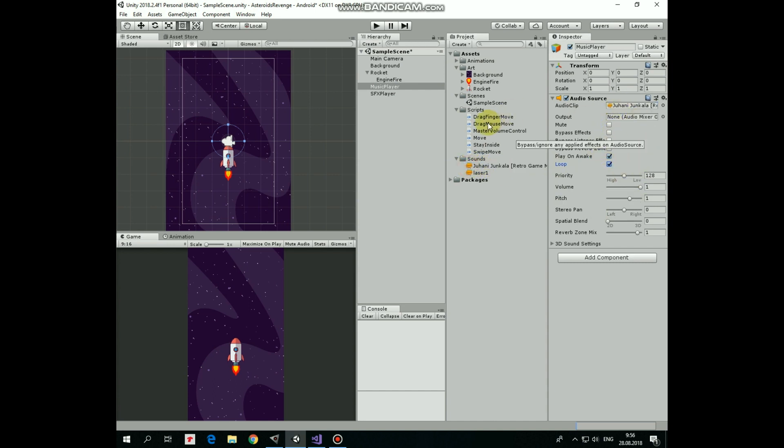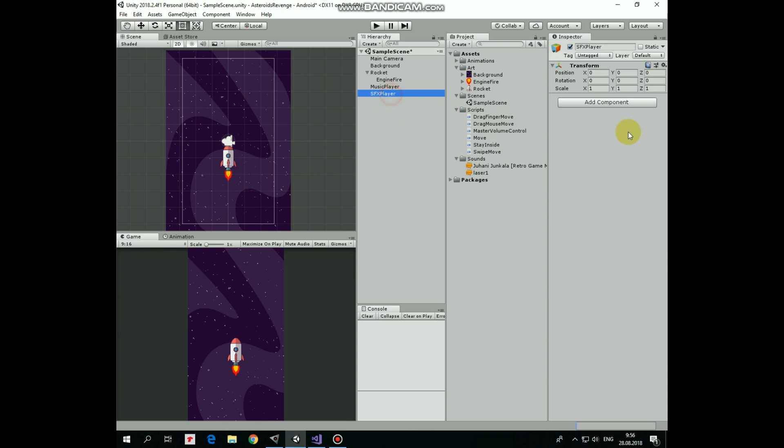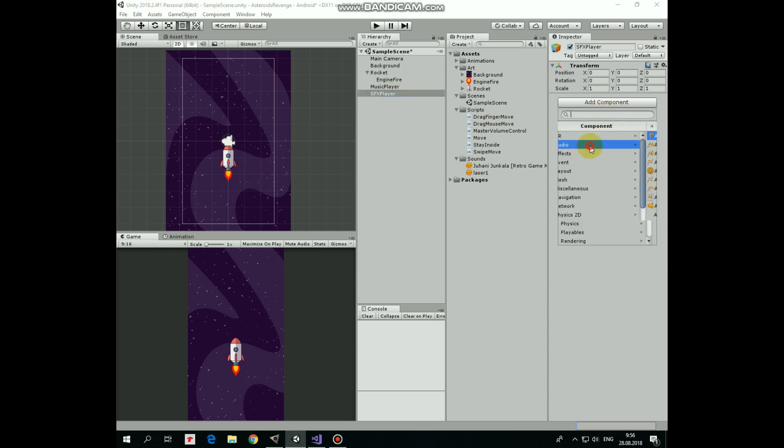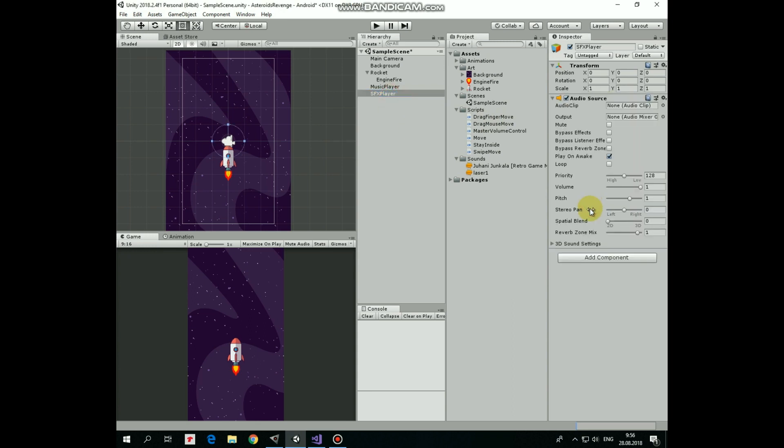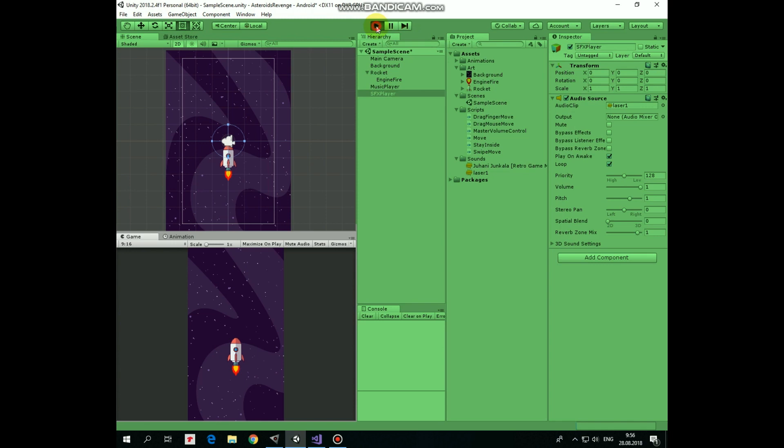Checking loop option to loop the music. And I add the same component to sound effects player. Audio clip that will be played is laser fire sound. You can find music and laser sound files by the link in the description. Laser sound also will be looped.